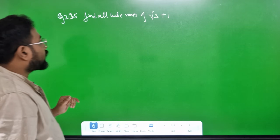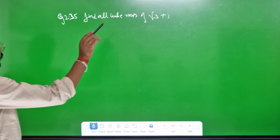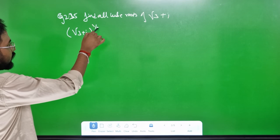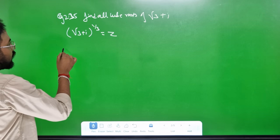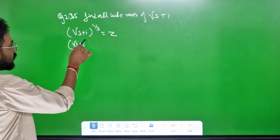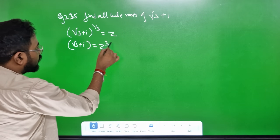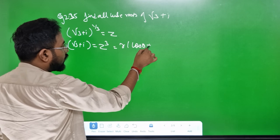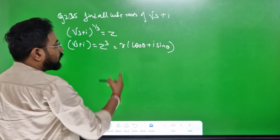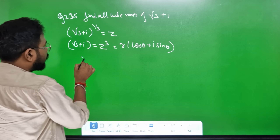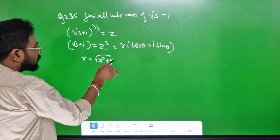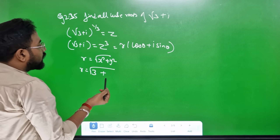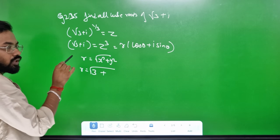Example 2.35: Find all cube roots of root 3 plus i. Root 3 plus i, cube root. 1 by 3 is equal to z. So root 3 plus i equals z cubed. We write it in polar form: r cos theta plus i sin theta. R equals root of x² plus y². R equals root of 3 plus 1 squared.